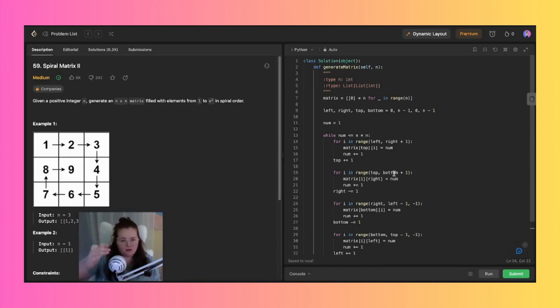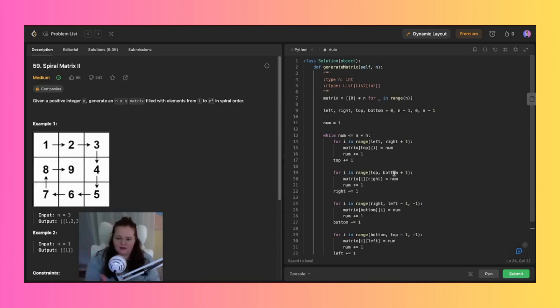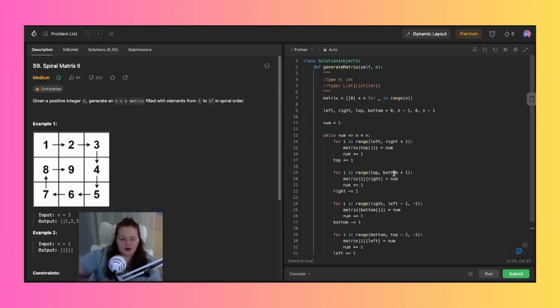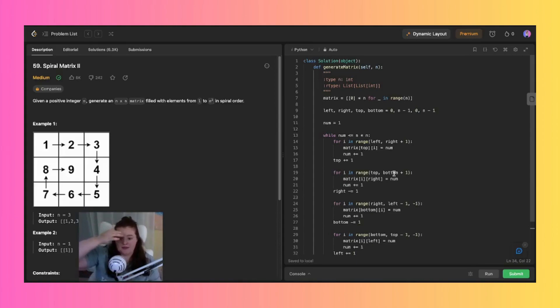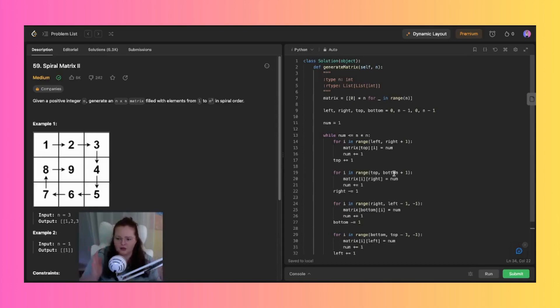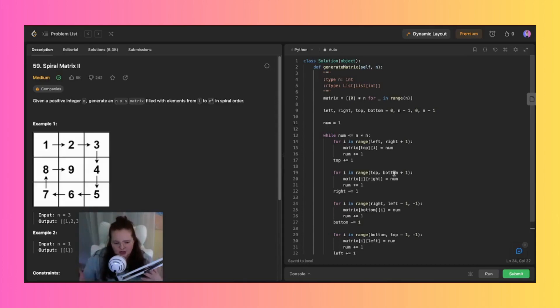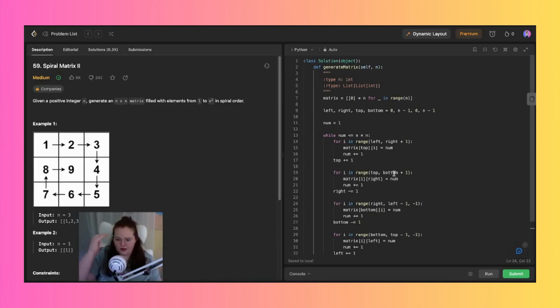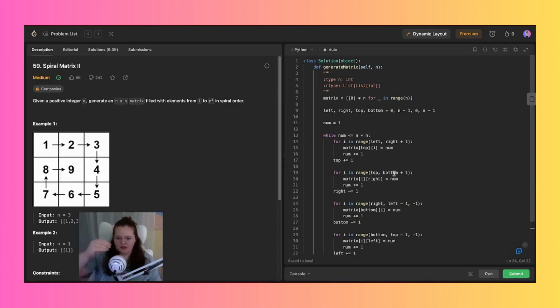And then you have right to left, which is the bottom row, and then the upside which iterates from the bottom to the top of the leftmost column that I can go to of that current layer. So for each iteration there, you have the current value num which is then placed into the place on the matrix and then incremented by one.